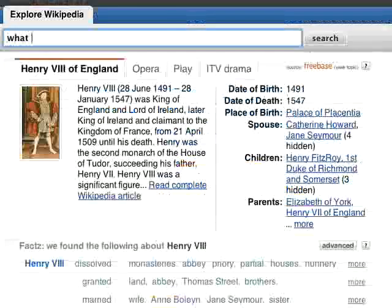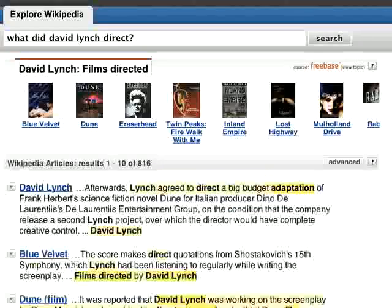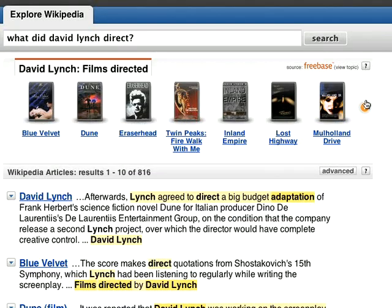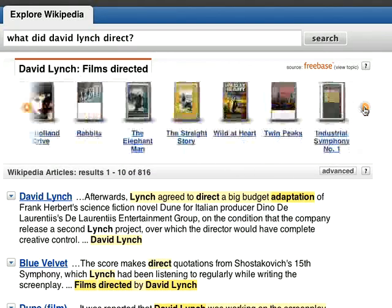PowerSet also understands many simple questions and returns an answer when possible. In this case, we found a list of David Lynch projects.